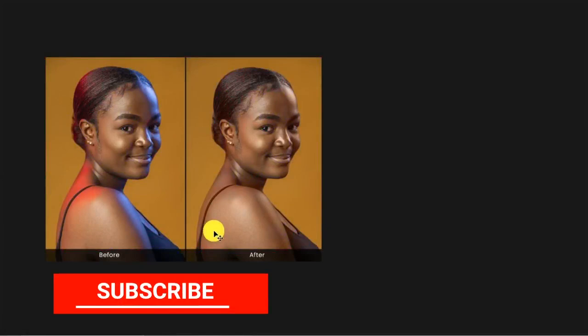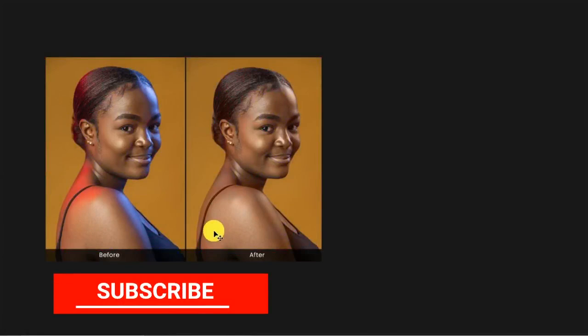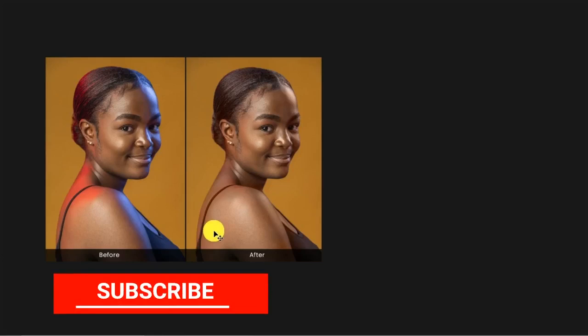With that, we are done with today's tutorial — a straight-to-the-point, quick Photoshop technique. I believe you enjoyed it. Give us a like, drop a comment if you have any questions, and I'll reply as soon as possible. Don't forget to subscribe and click the bell icon so you'll be notified when I post tutorials like this in the future. See you in the next tutorial — happy designing!